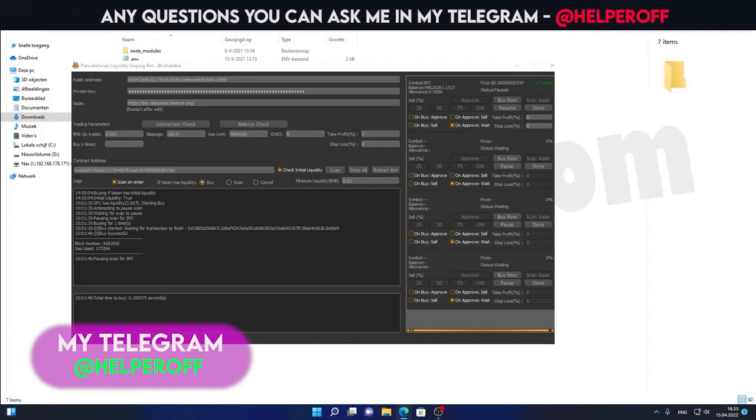And yeah, as you can see, it was all on the same block as liquidity, swap, approve, and then it was waiting for the buy order to confirm. And then it sold. So yeah, you can basically see how fast the bot is, it's really fast.